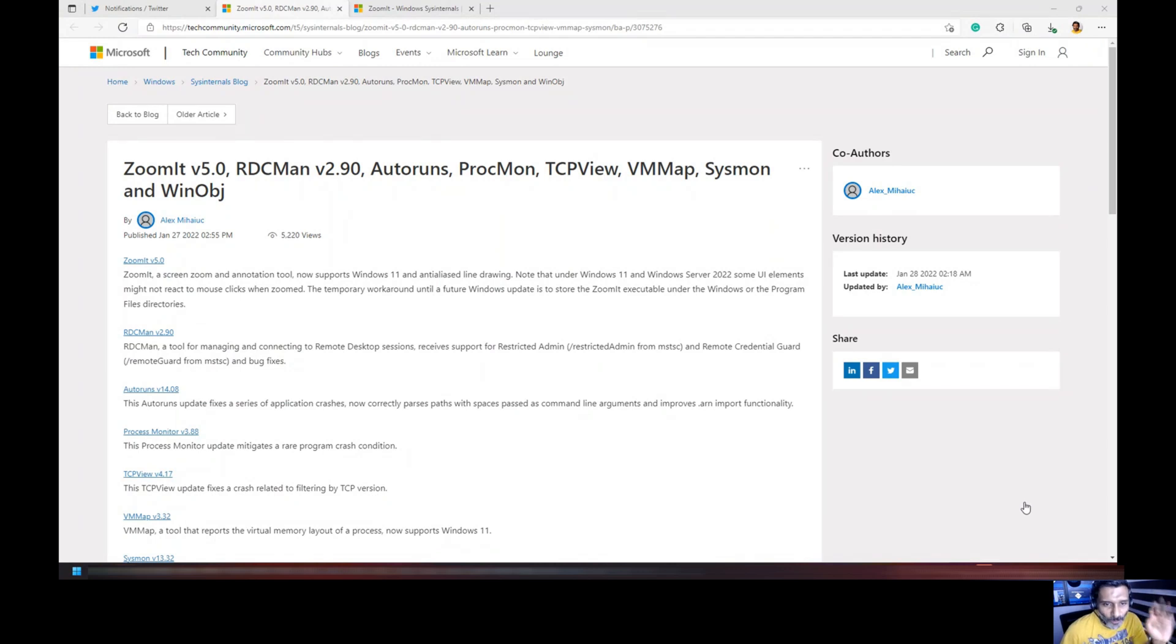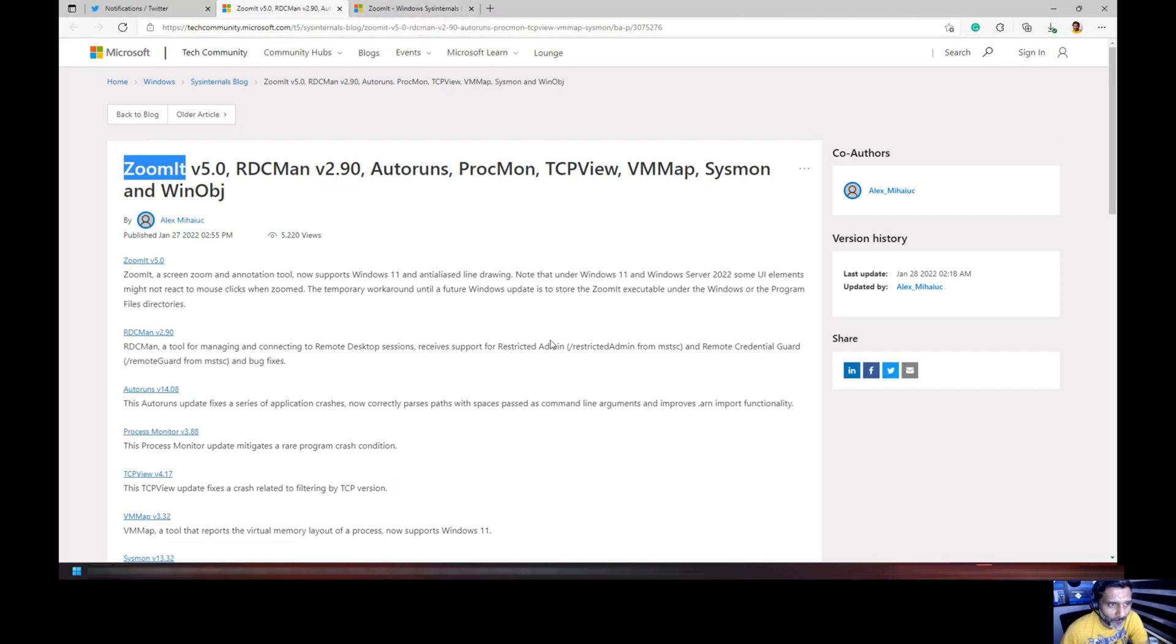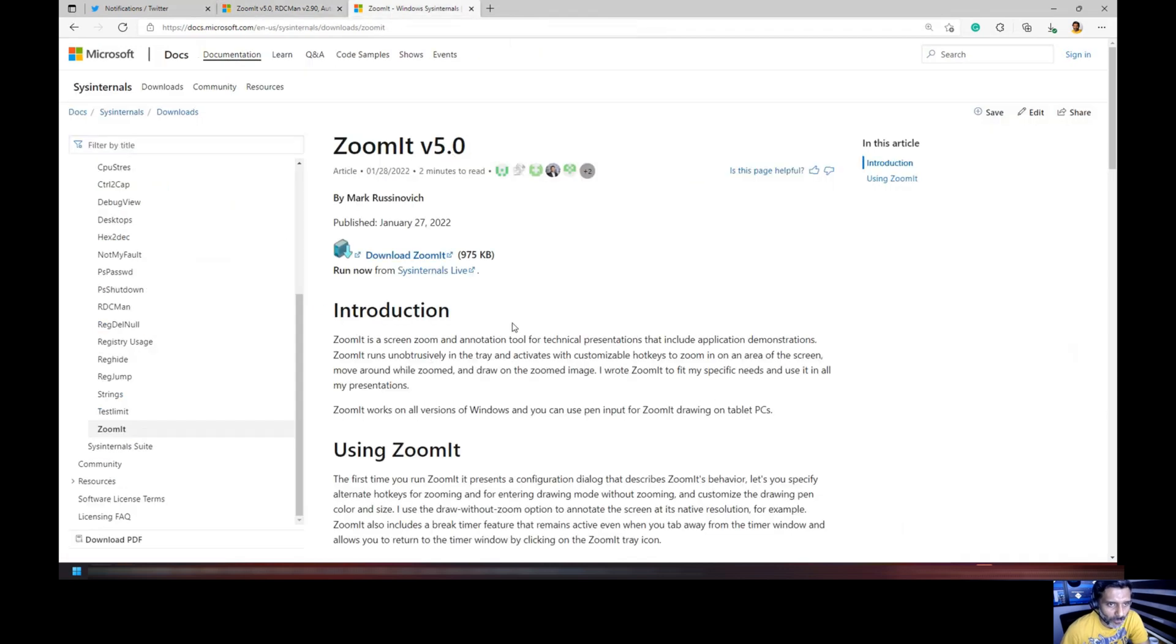Hi, hello Sanup here and in this video we are going to see Zoomit, how to use Zoomit. Zoomit is a presentation utility where we can zoom and do a lot of things.